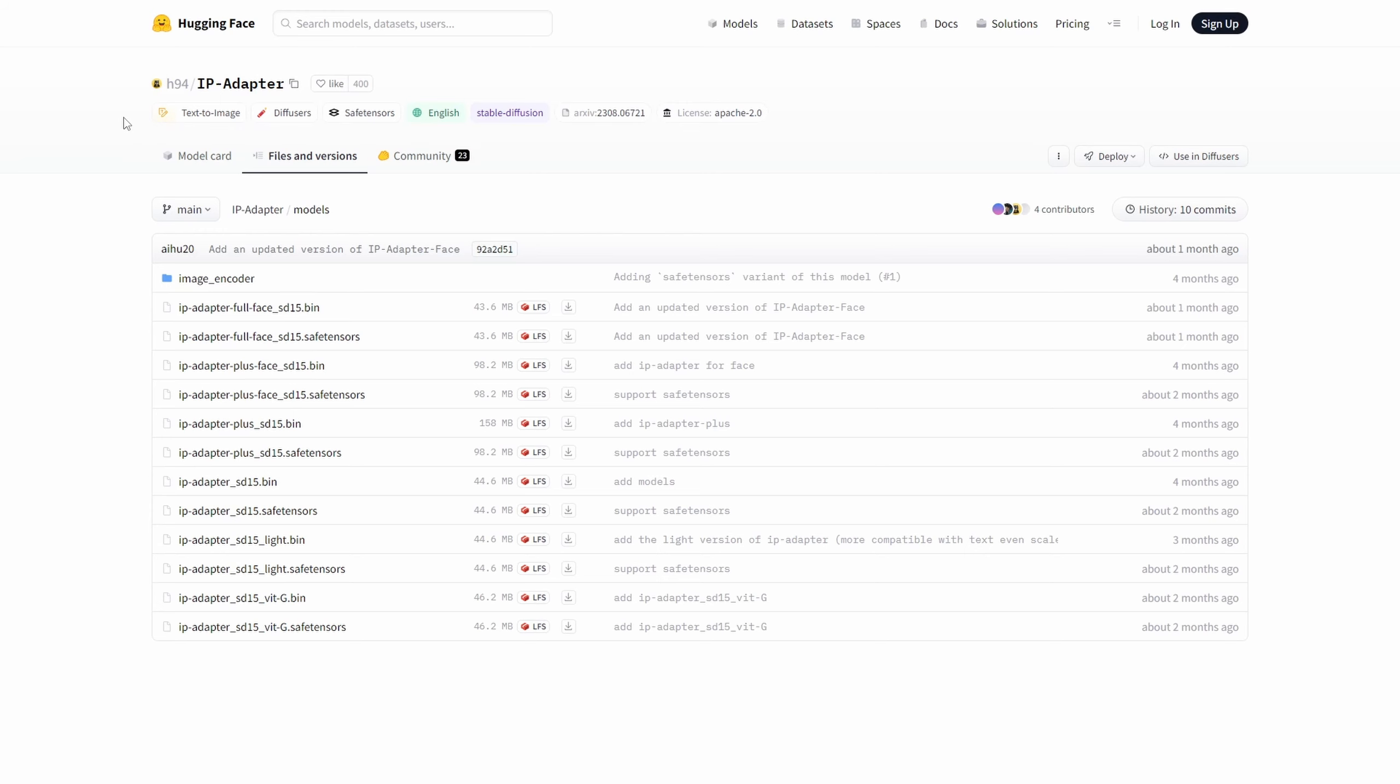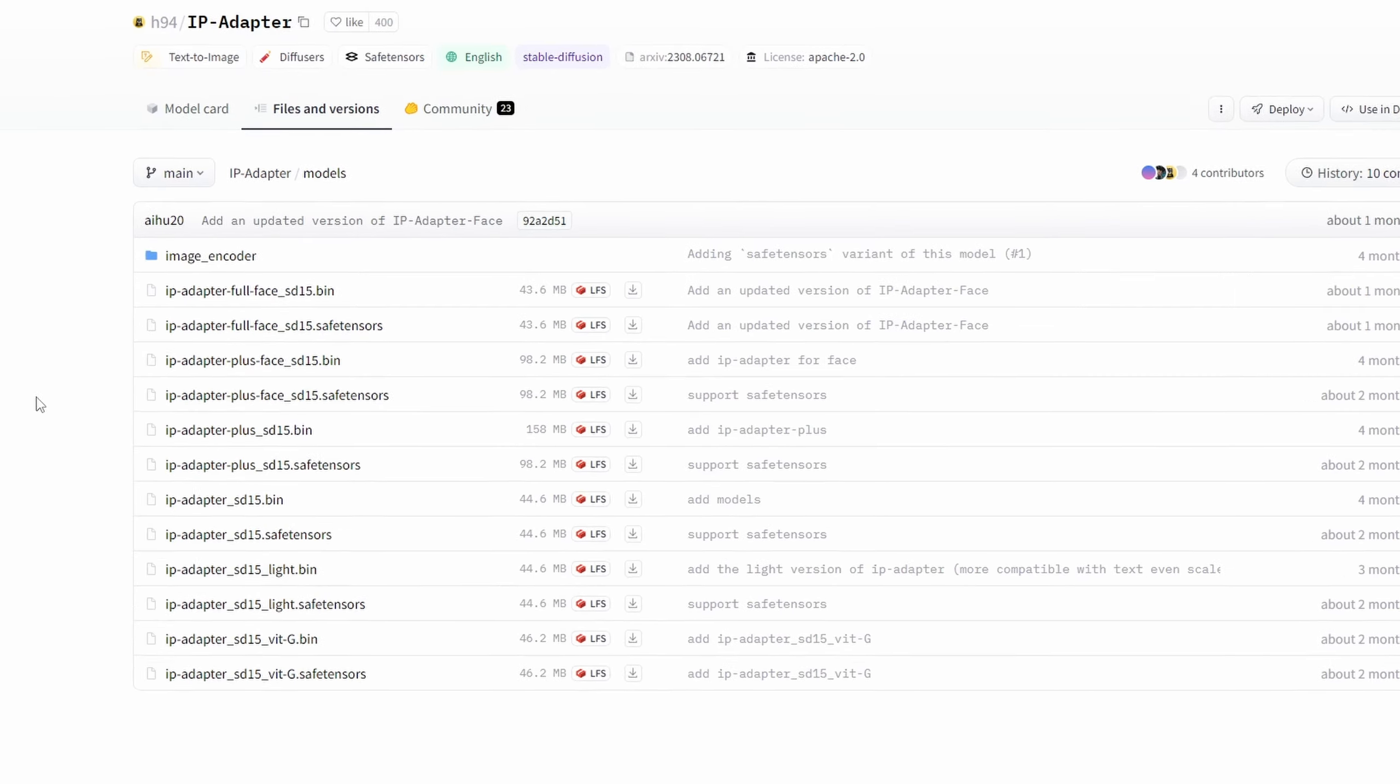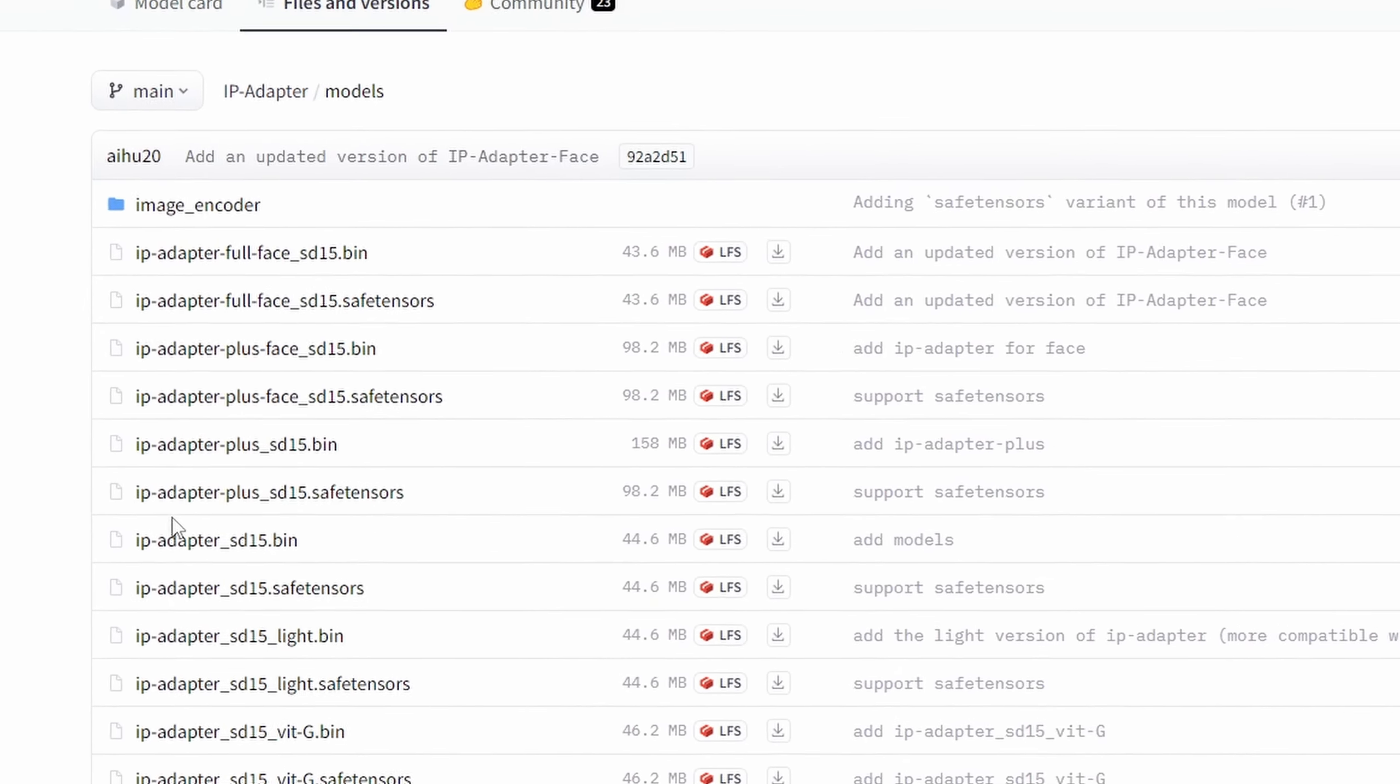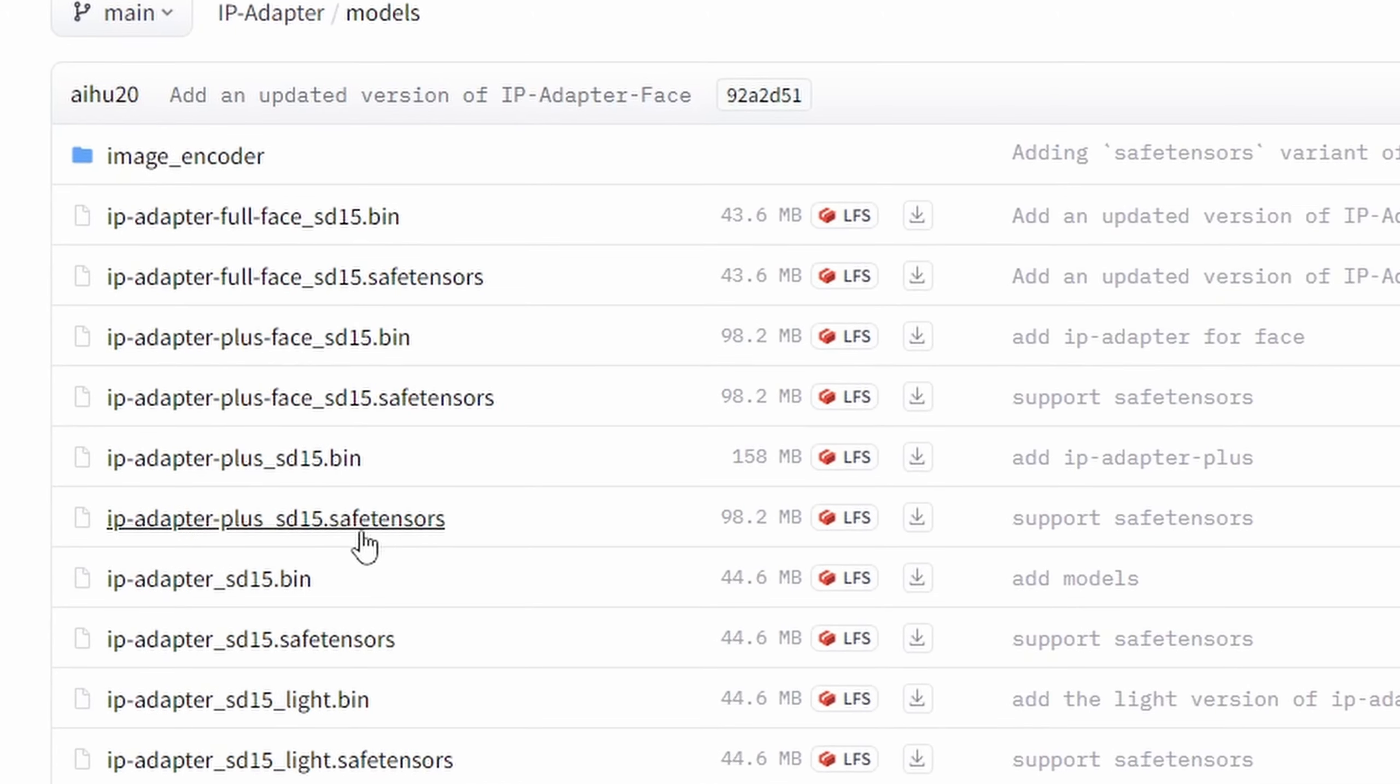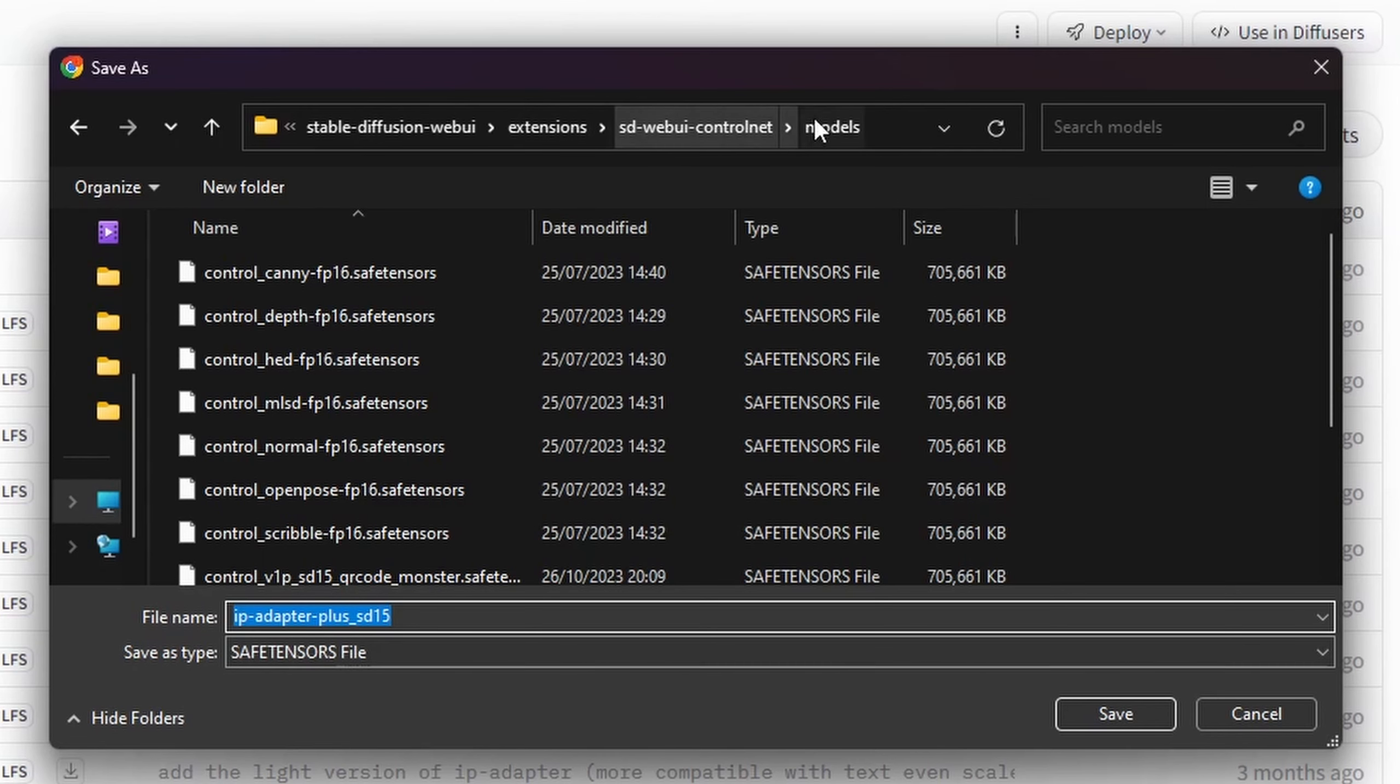To proceed, let's head over to the official Hugging Face website. For this tutorial, we'll be utilizing the IP adapter model labeled as IP adapter plus SD15.SafeTensors file. Download this model and insert it into the designated folder for stable diffusion ControlNet extension models.